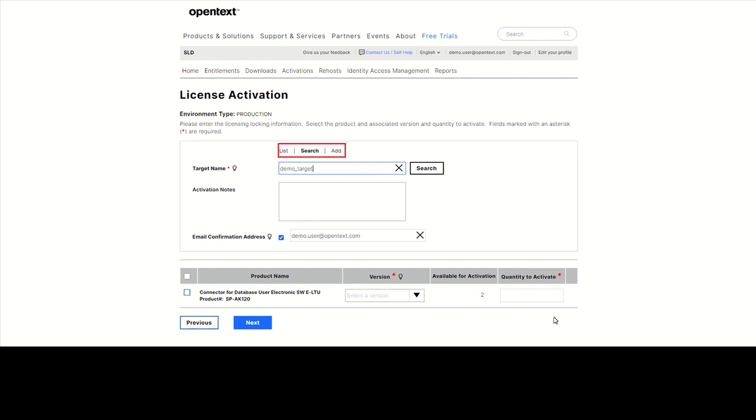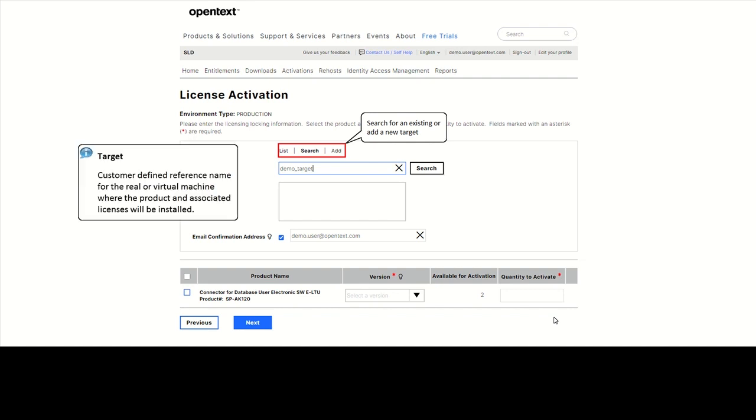On the License Activation screen, specify a target by either selecting an existing one or entering a new target. A target is a customer-defined reference name for a real or virtual machine where the product and associated licenses will be installed.